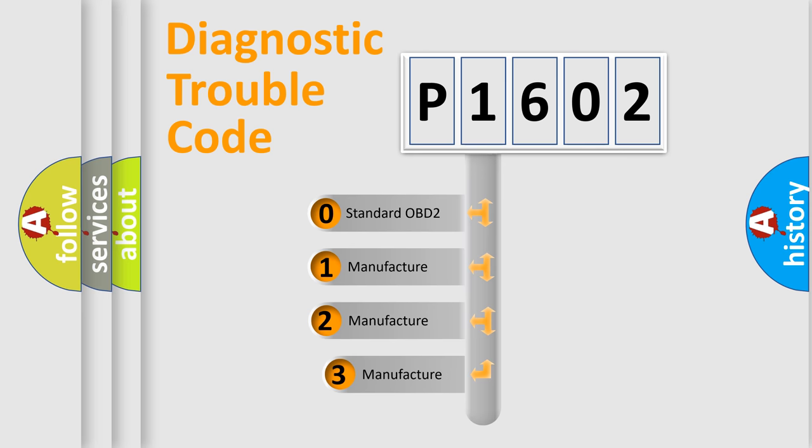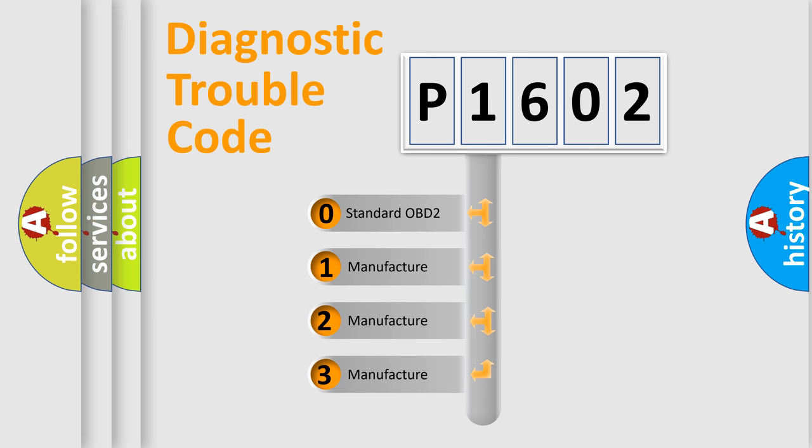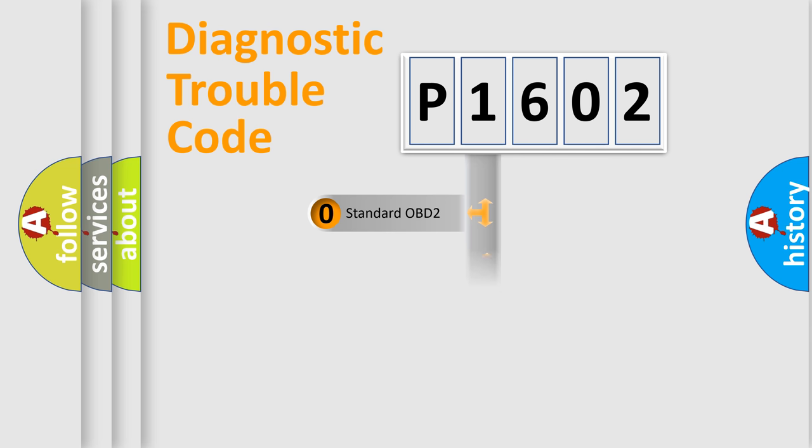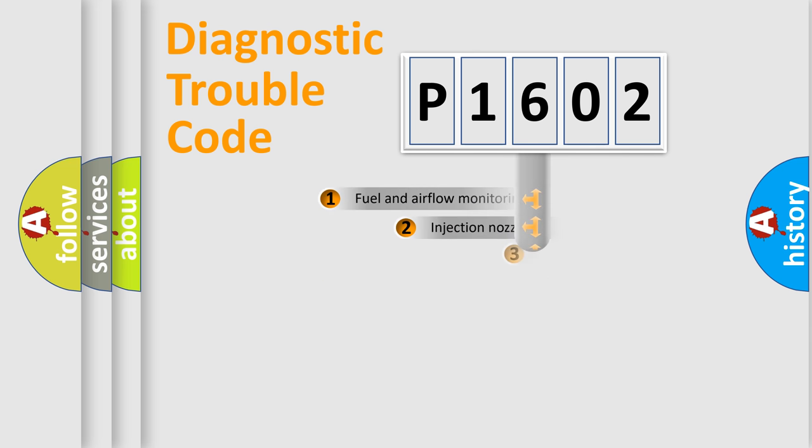If the second character is expressed as zero, it is a standardized error. In the case of numbers 1, 2, or 3, it is a more precise expression of the car-specific error.